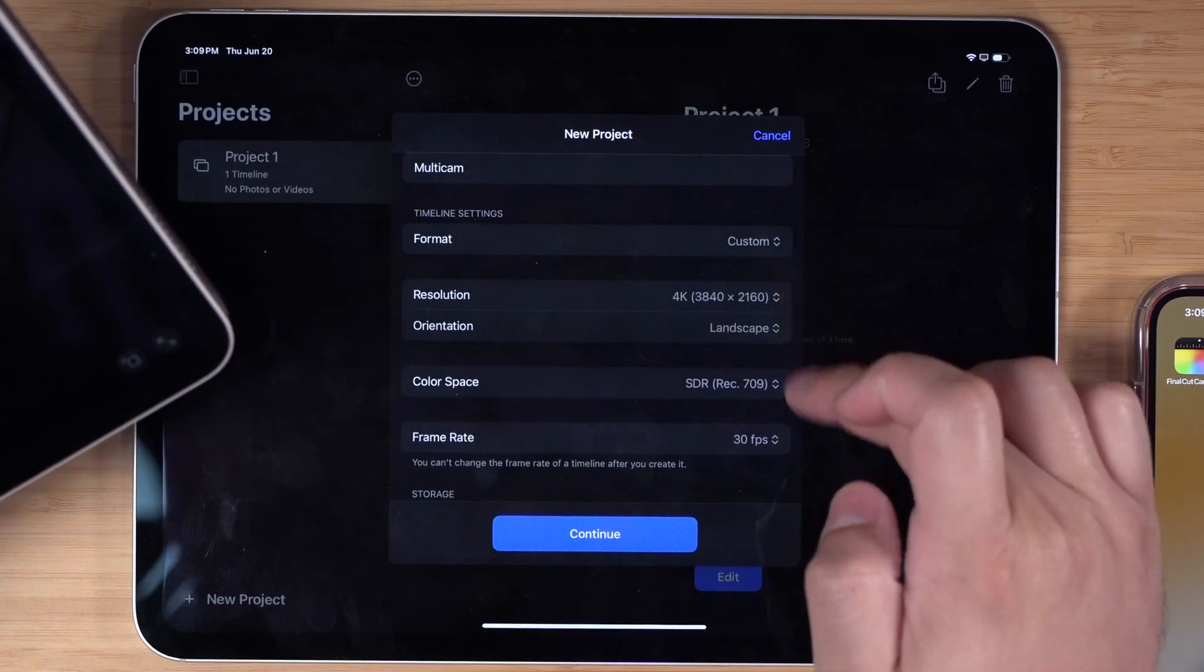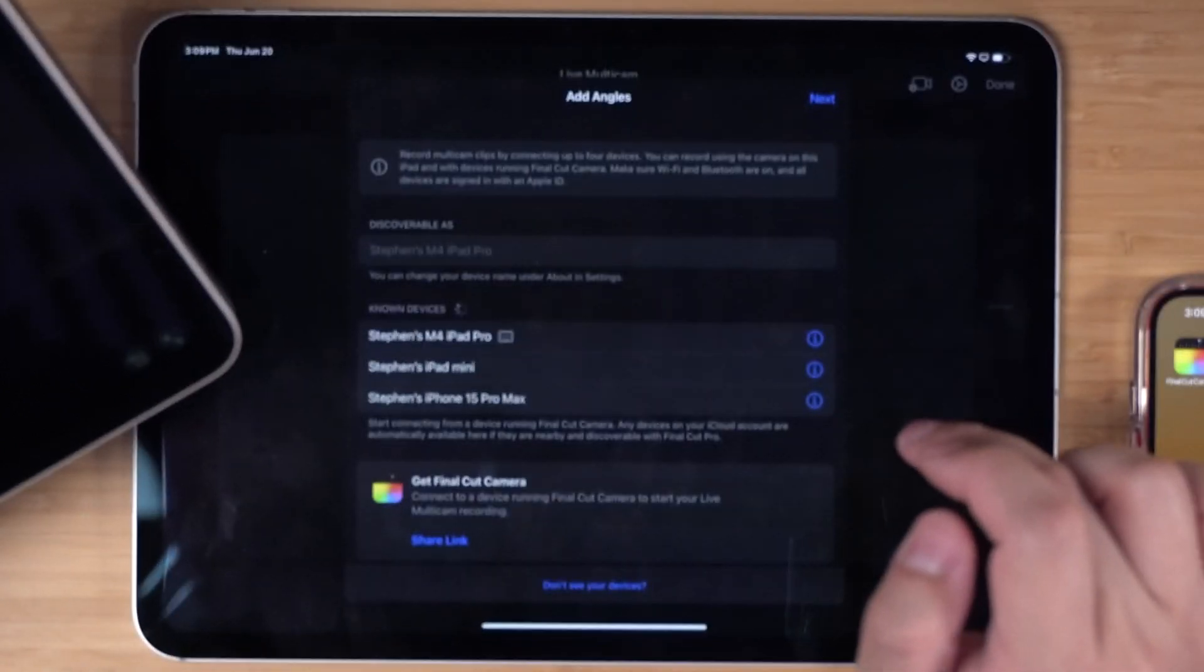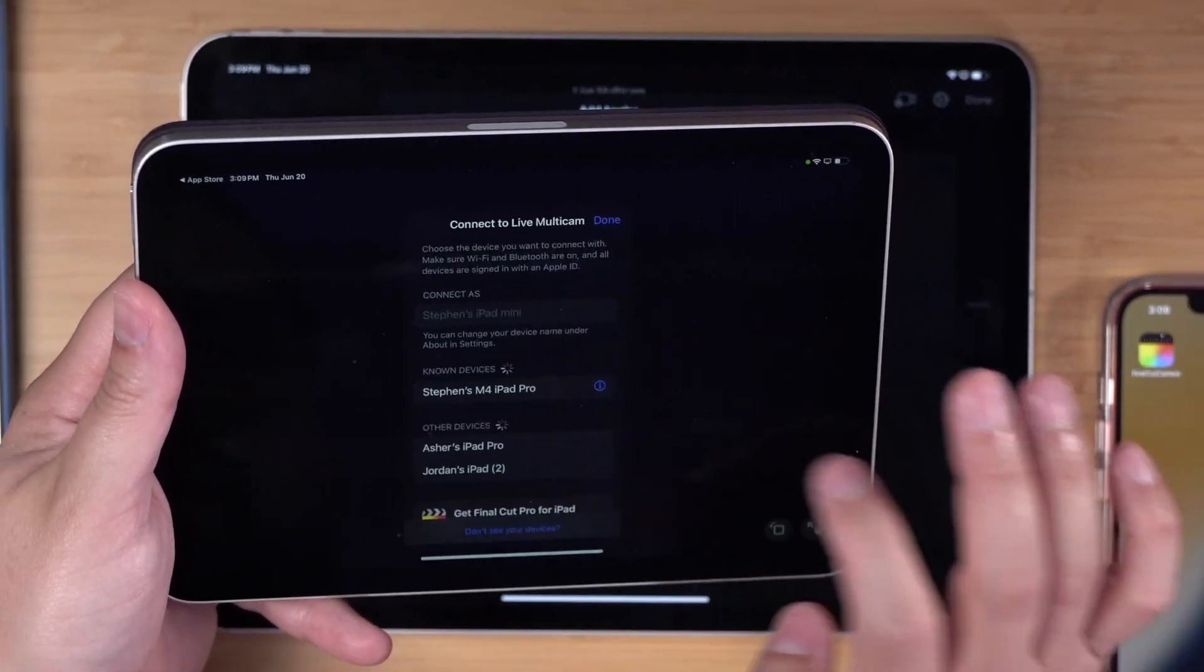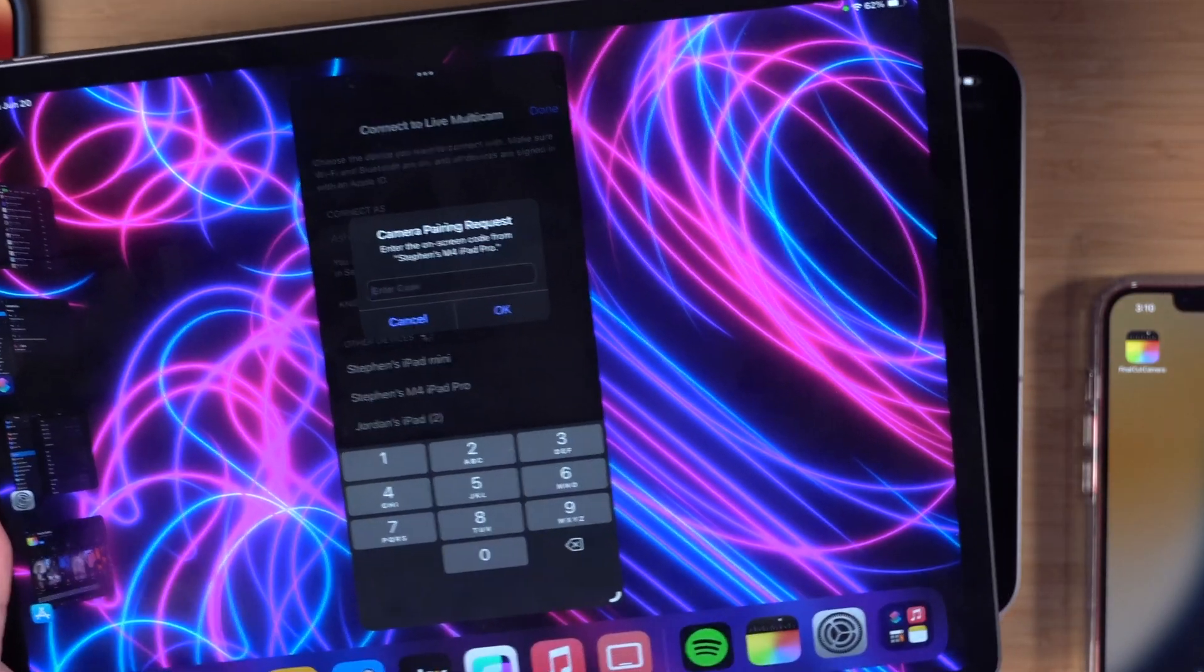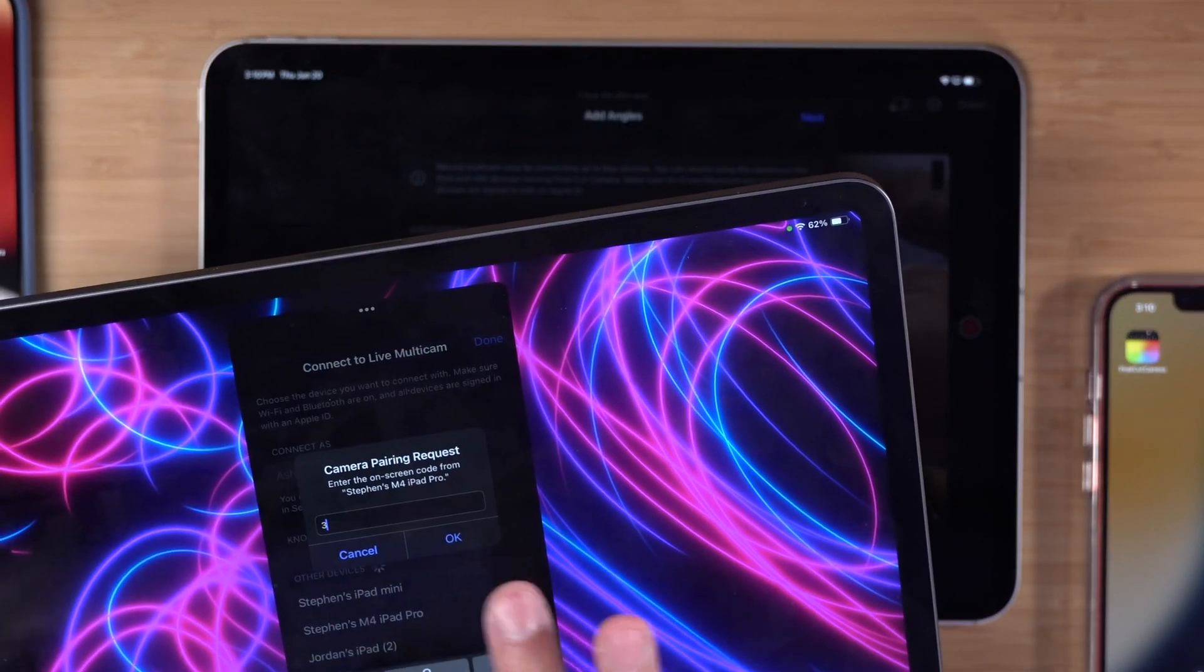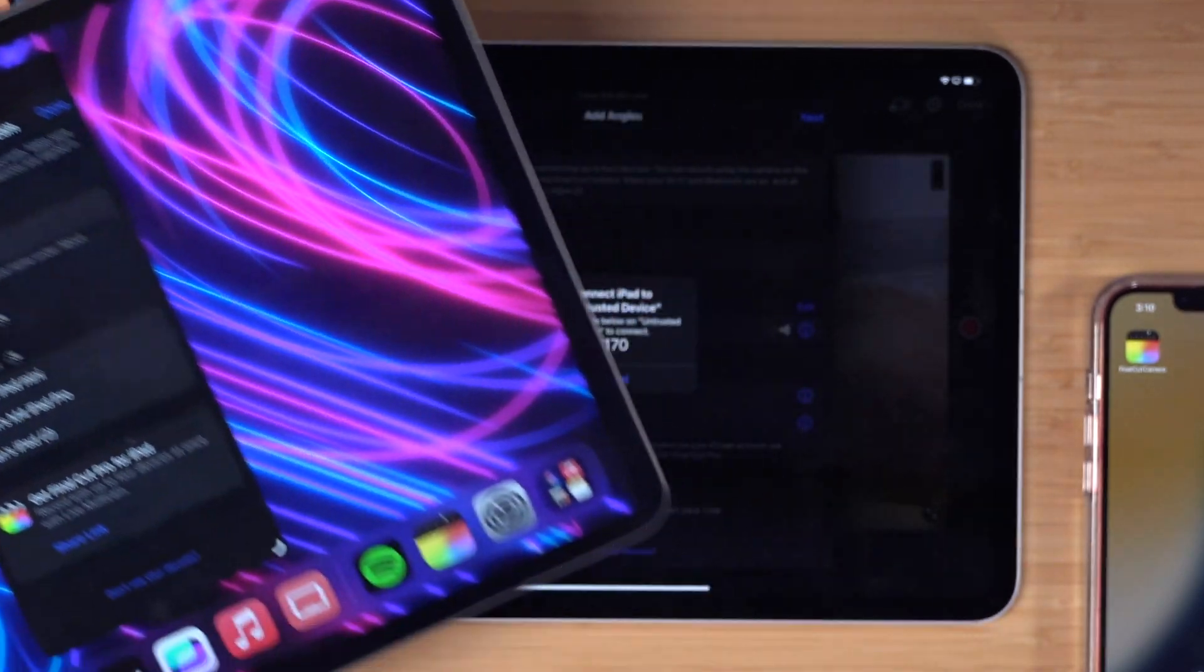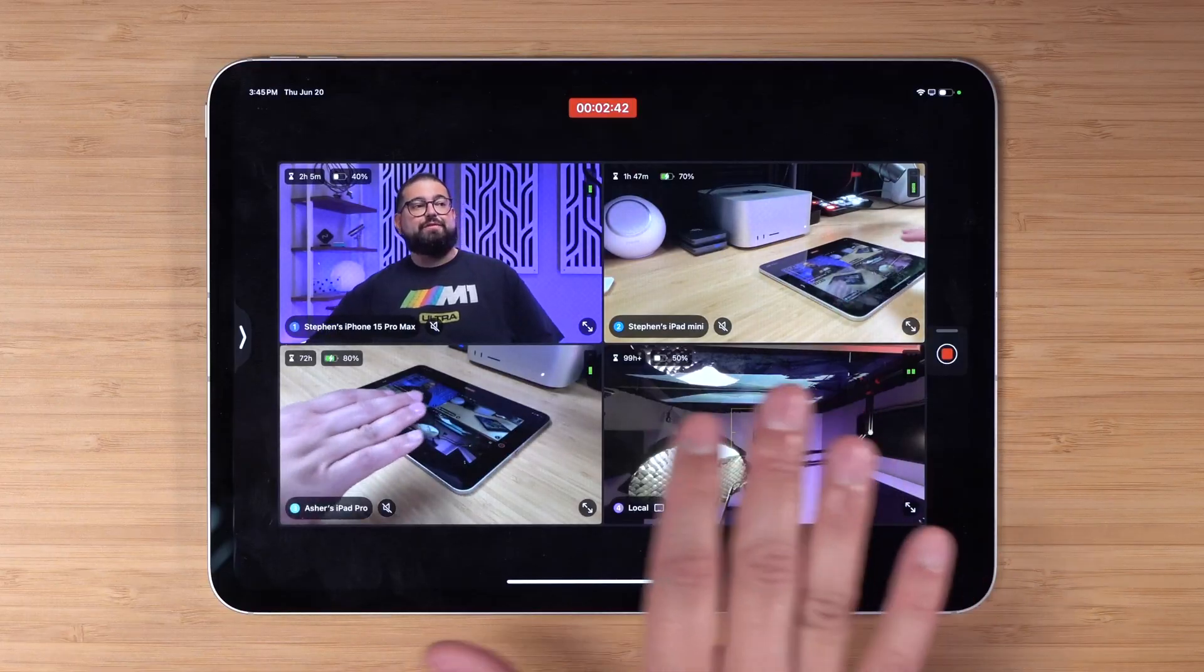Once you create a new project you can choose to record in multi-cam mode. If you have iOS devices logged into the same Apple ID, you can automatically tap them and connect them directly to the iPad. If you have something on a different Apple ID like a friend or family's iPhone or iPad, which I did as well, you get a four digit pairing code and you can add those devices to the multi-cam as well.